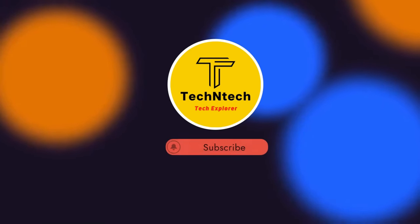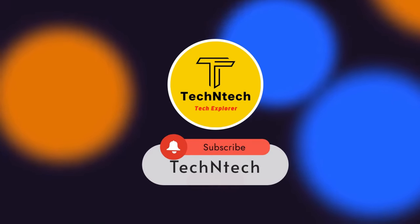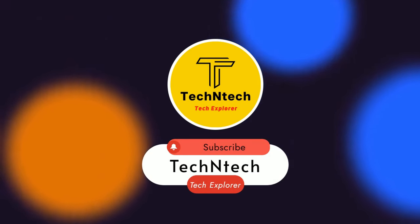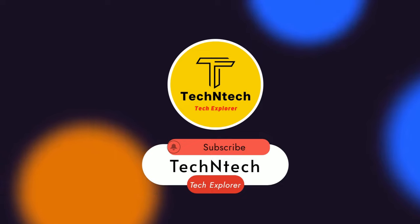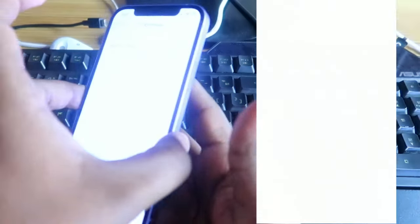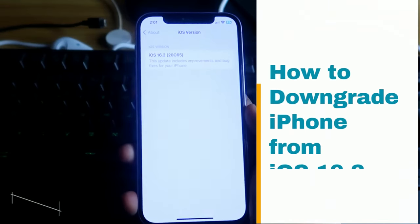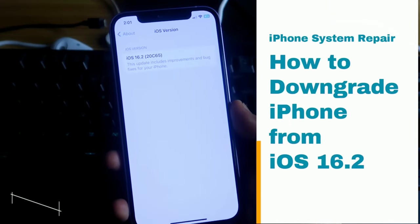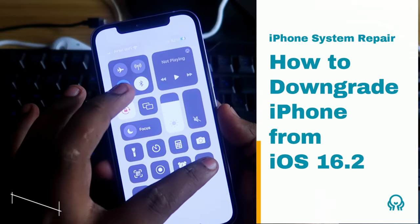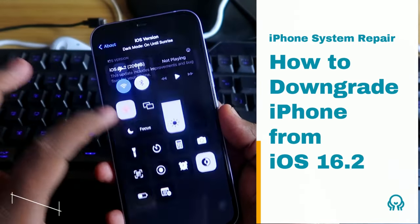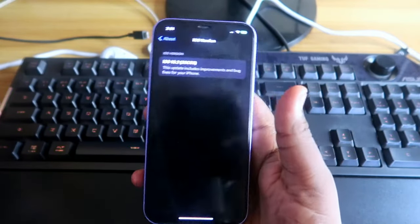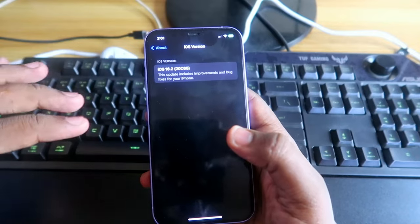Hey guys, welcome back to our channel. If you are new to this channel, please subscribe. In this video, I am going to show you how to downgrade your iPhone from iOS 16.2.